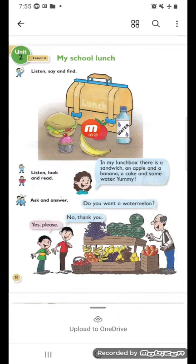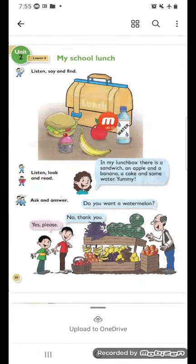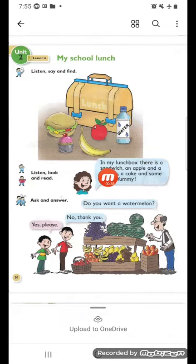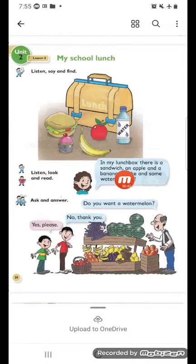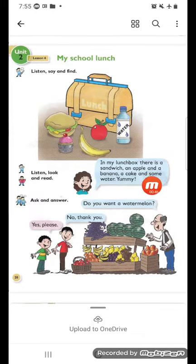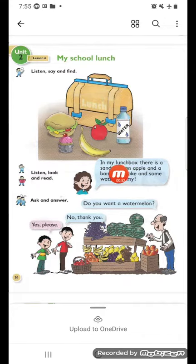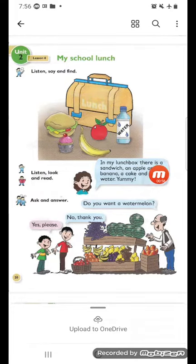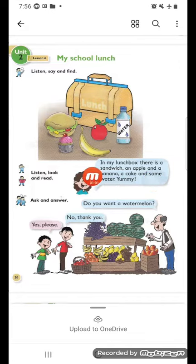Here we have my lunch box — الي هو صندوق الغداء مالتي، الغداء المدرسي. رح نقرأ هذا التكست. In my lunch box there is a sandwich, an apple and a banana, a cake and some water. Yummy!